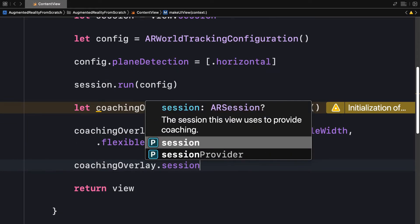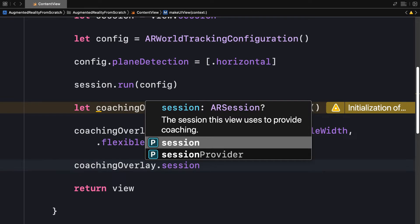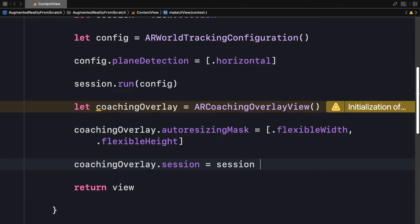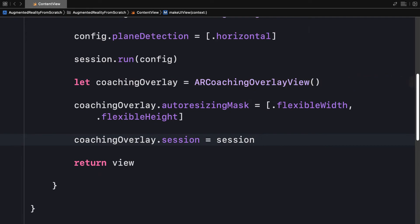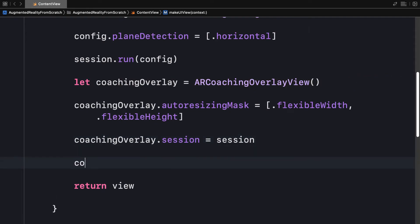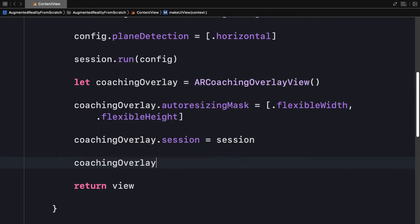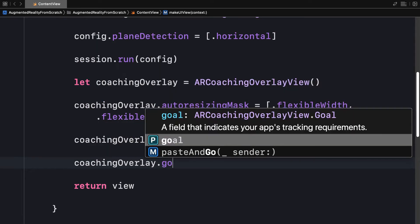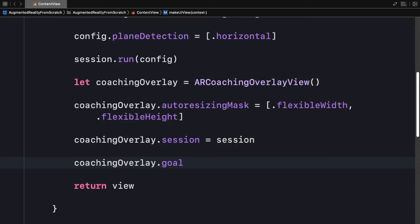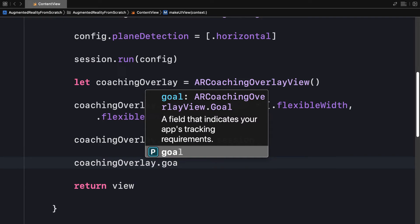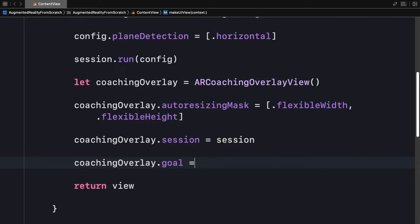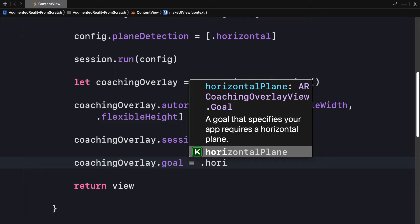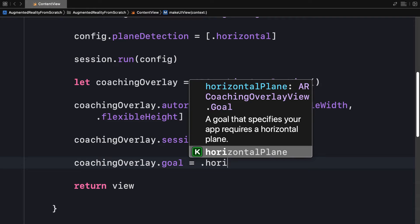I also need to set the coaching overlay session. So I'm going to set its session property. This is the session that this view is going to use to provide the coaching. That will be our session constant that we created together. We're also going to set the goal of the coaching overlay. So coachingOverlay.goal. And this refers to a field that indicates your app's tracking requirements. And I'm going to set it to the horizontalPlane, which means that a goal, the goal that's specifying means that our app needs a horizontal plane. So we're going to be looking for horizontal planes.